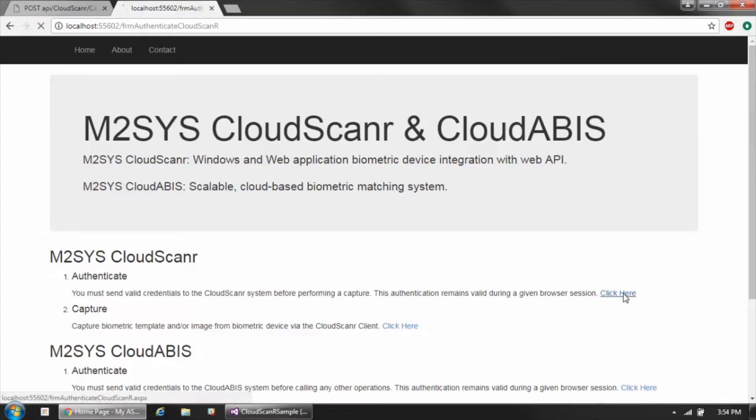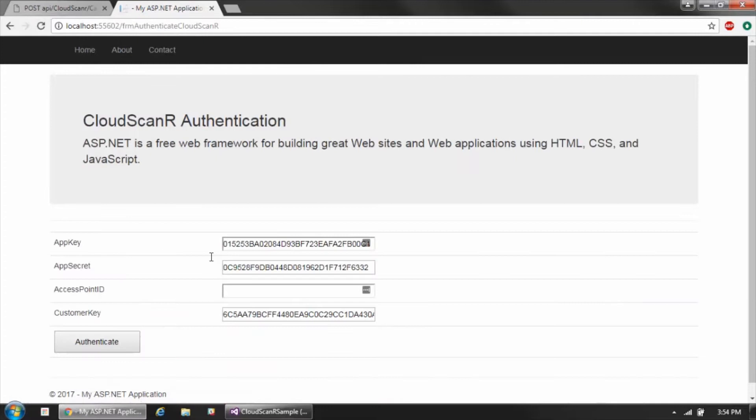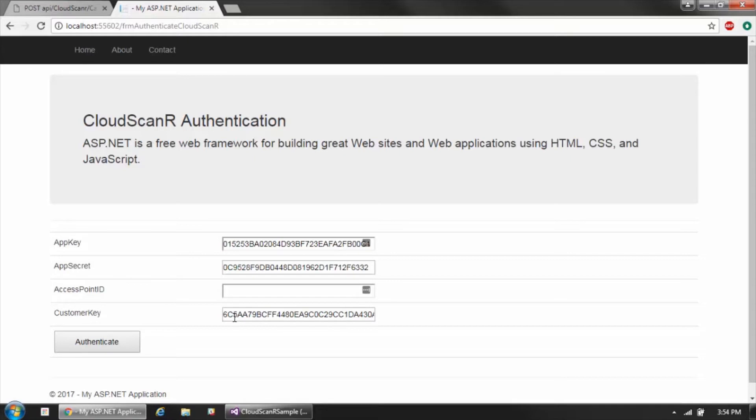If we pull up the authenticate page here, you can see that there are four pieces of information that are needed to perform an authentication. Three of them are keys that are related to your account in the Cloud Scanner API - one specific to your customer account and the other two related to your particular application that you're integrating into. The fourth is an access point ID which is going to come from the Cloud Scanner client application that would be running on each workstation where you're performing a biometric capture.